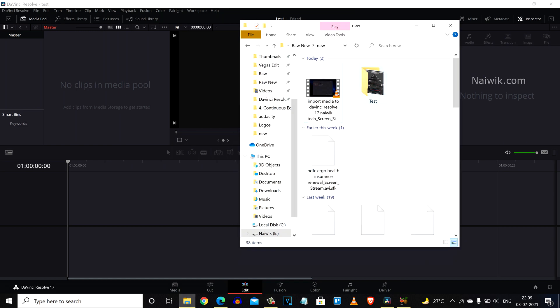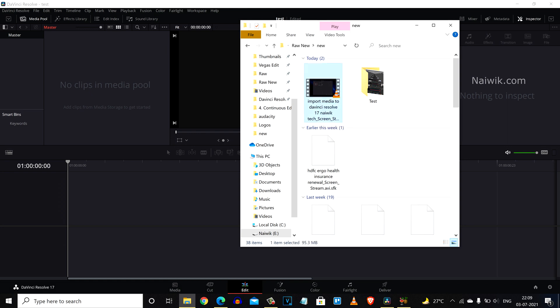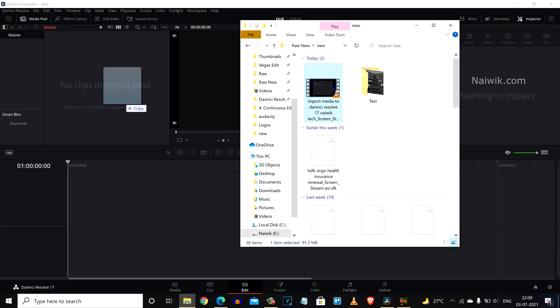Here you can see that I have a .avi format video. Under item type it is showing AVI video file, but when I try to import the same clip to media pool it is not getting added to the media pool.